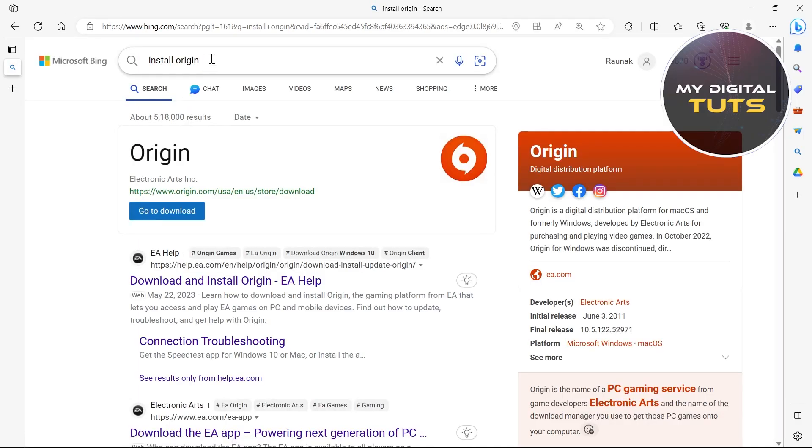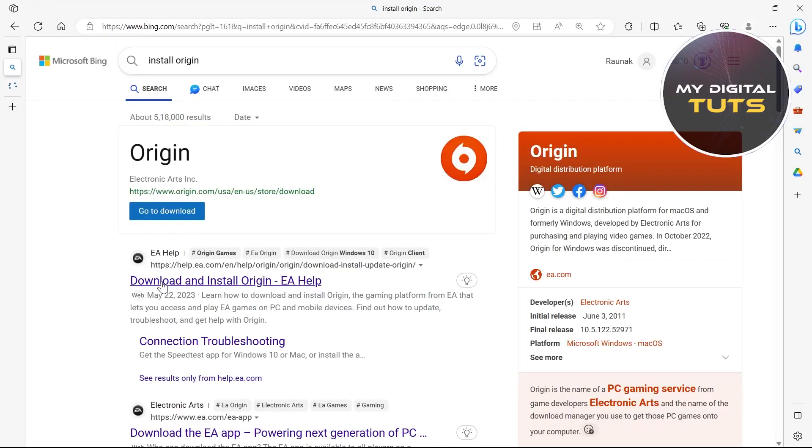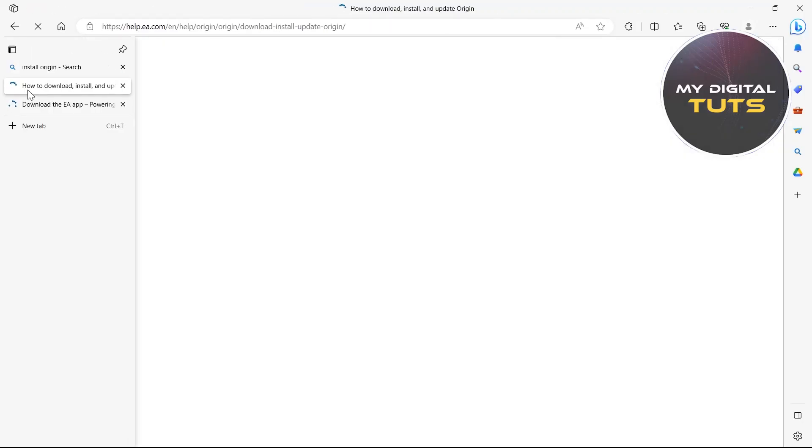And here, after coming to this page, click on go to downloads option or you can also just click on download and install origin from Electronic Arts website.